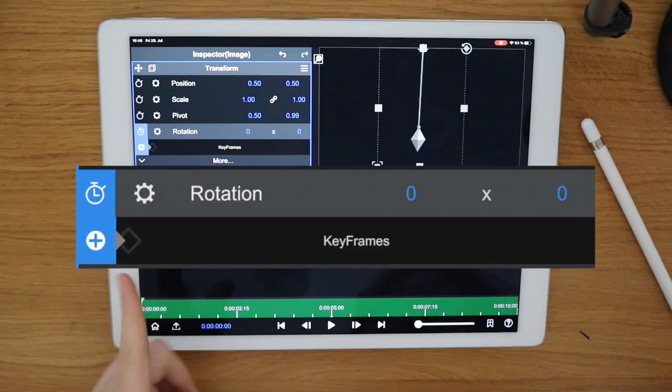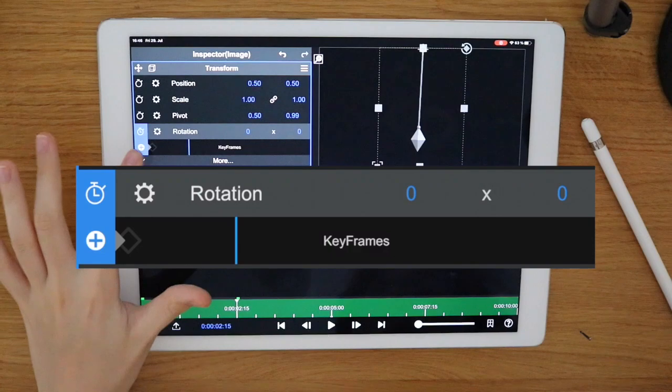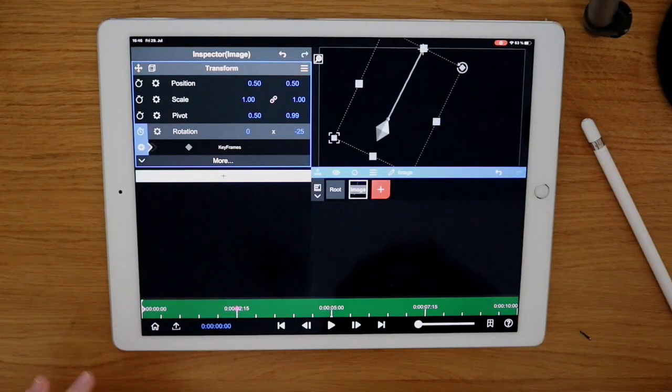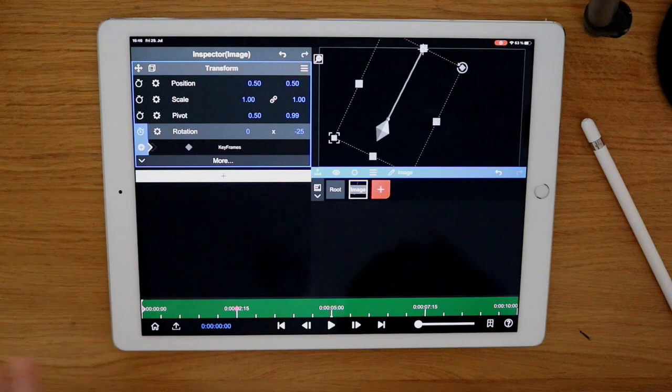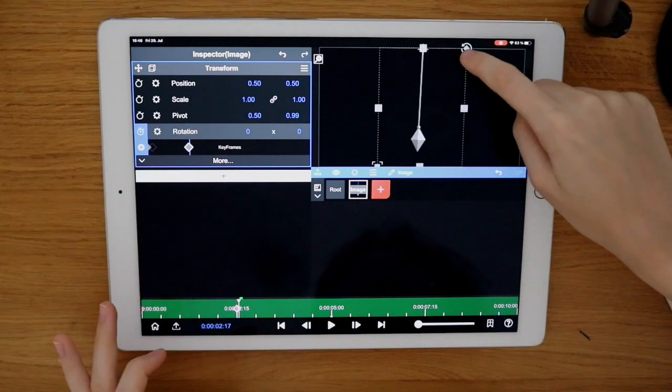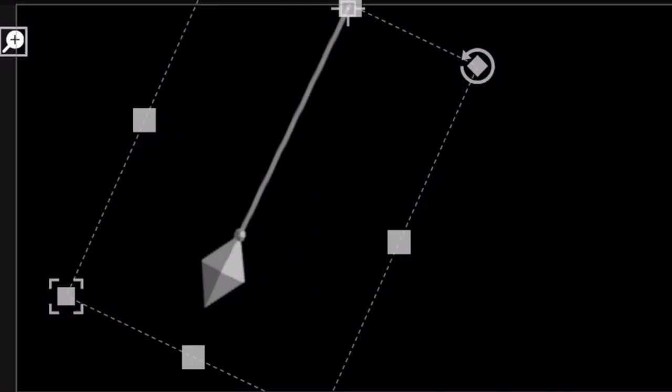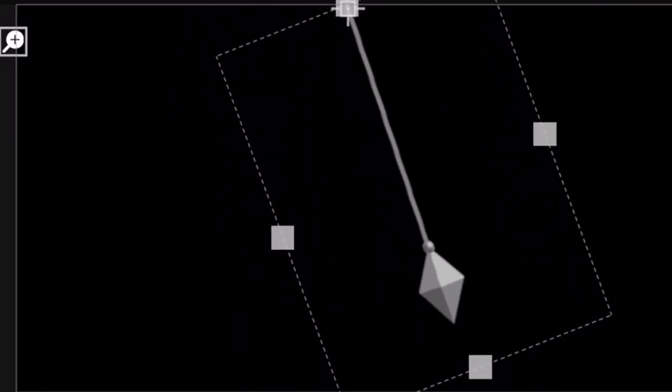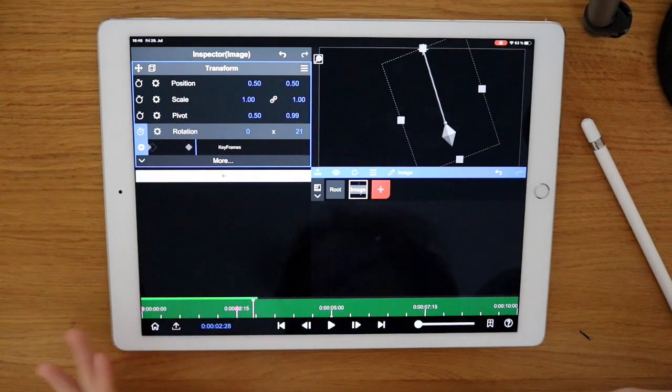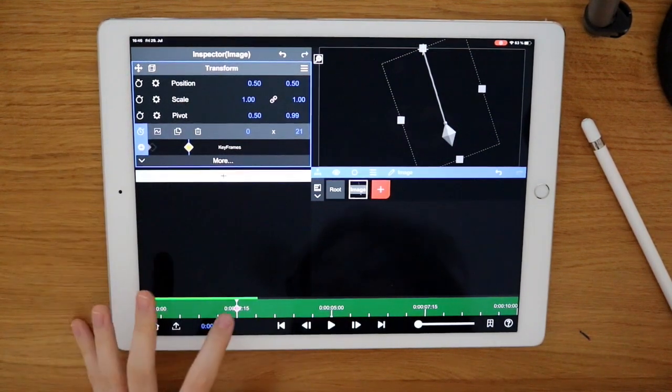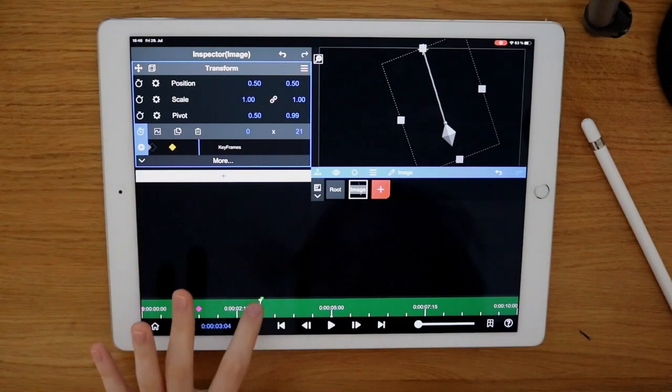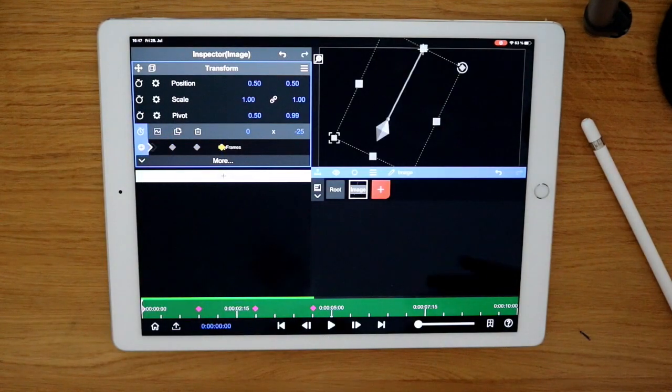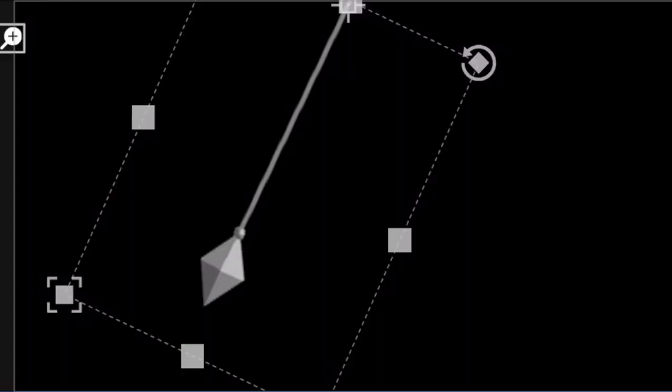Let's add keyframes again at around two seconds. The first keyframe is going to be left and it's going to swing right. Now if you watch it, it will swing. Of course, this is really slow. I'm just going to adjust it a little. Now it's swinging around more times if you look at it.